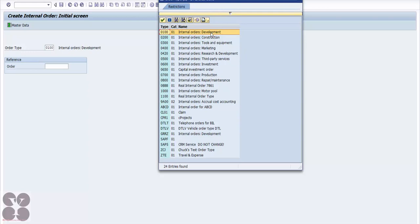As discussed, an internal order is not tied to a specific area. For example, if you're developing a product, you may not know which cost center or category to include those costs under — that's when you create an internal order. The costs ultimately get posted to a cost center, either shared or a new one created for that specific internal order.